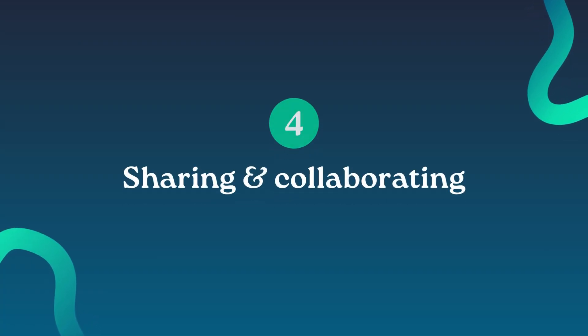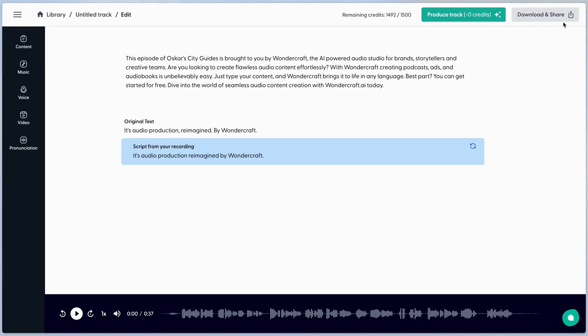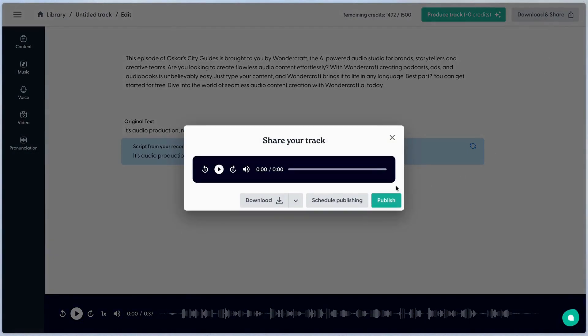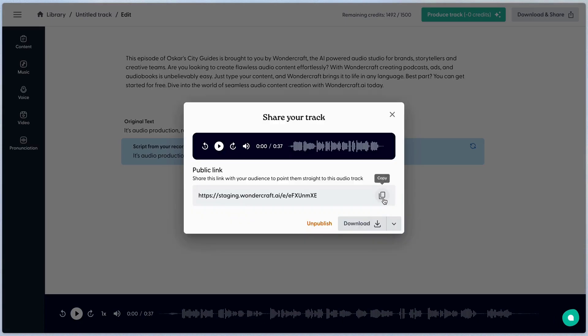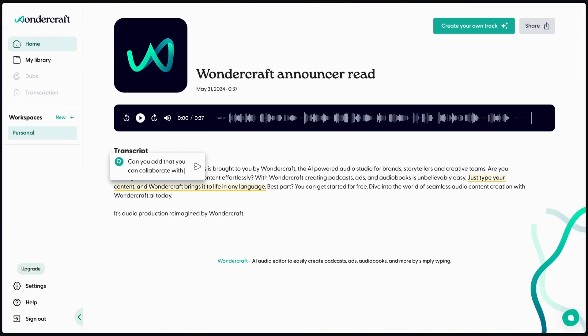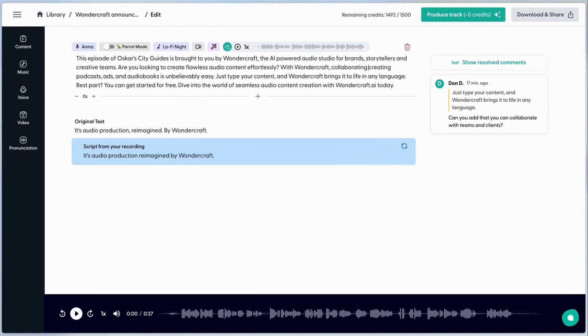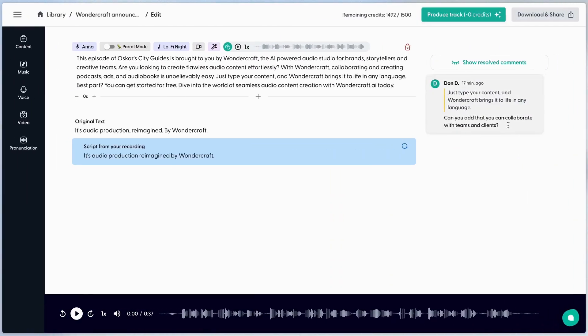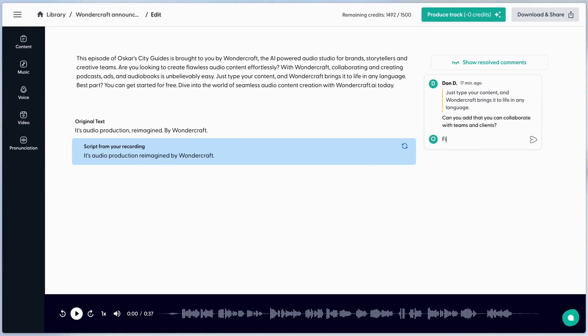You can at any time easily share your creation with team members or clients for comments and approval with a simple URL. Making adjustments from client feedback will only take seconds. Repeat the process as many times as you need.